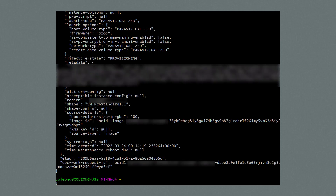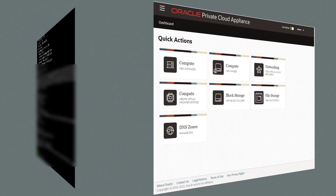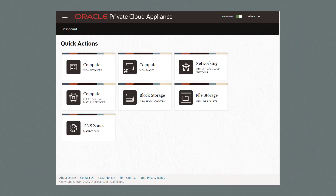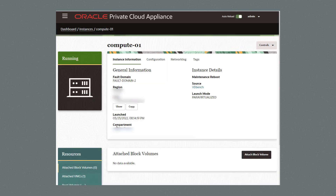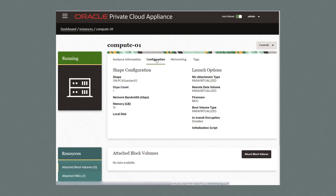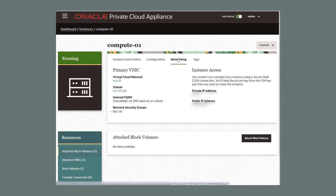After running the command, the new compute instance named compute-01 was created. Let's use the GUI to verify: sign in to the private cloud appliance, click on Compute > Instances to view the current listing. Click on compute-01 to see general information and configuration such as shape and launch options. Under networking, we can view the primary VNIC and instance access.